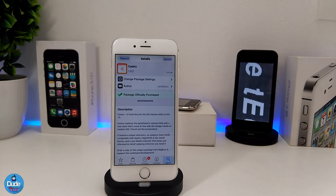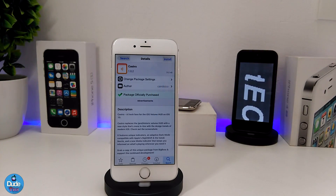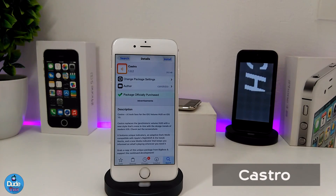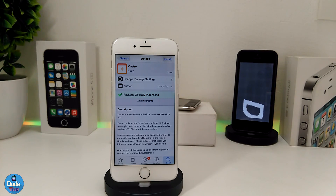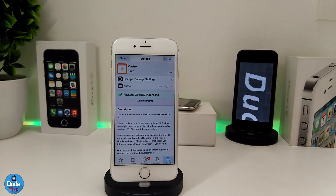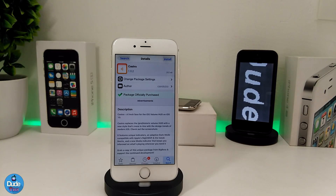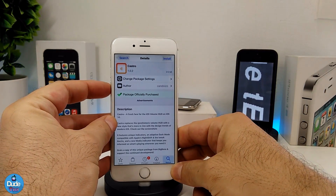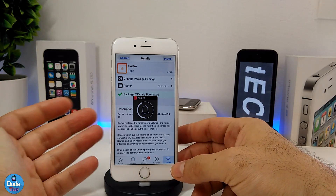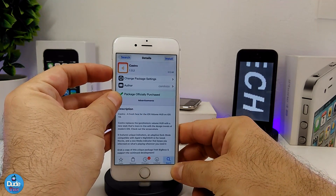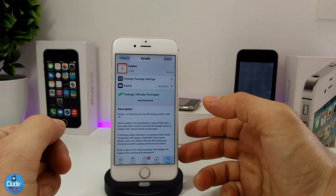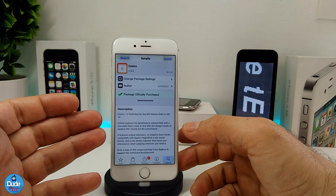The first Cydia tweak I'm going to be talking about in today's video is Castro. What Castro is going to provide you with is changing the stock Apple HUD volume HUD into a beautiful style on your iDevice. Let me just tap on the volume button here and show you guys how it's going to look — it's really beautiful.